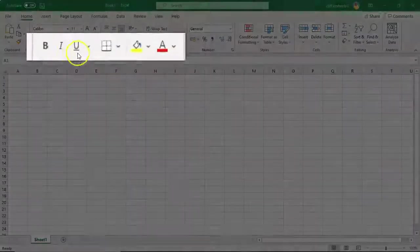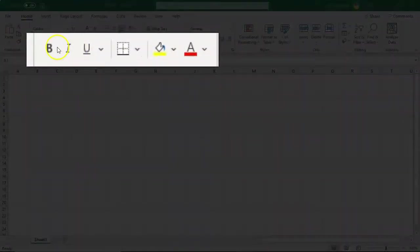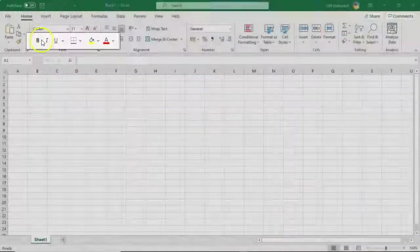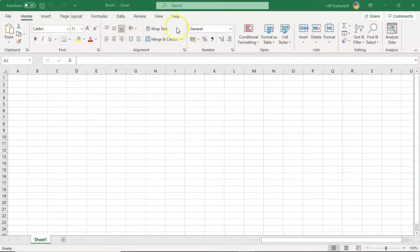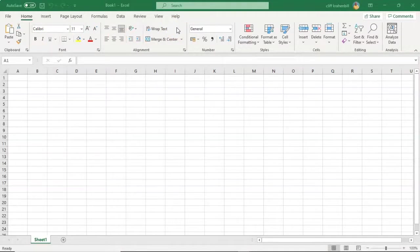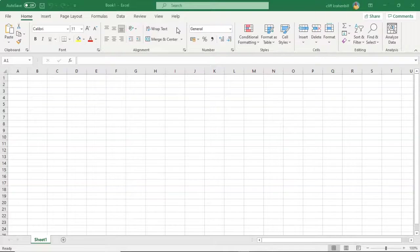Groups have command buttons. And we also learned that we can customize our view of the Excel Ribbon by adding in additional tabs and removing tabs as we see fit.